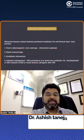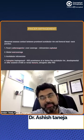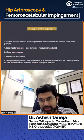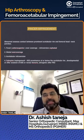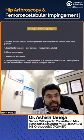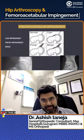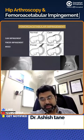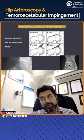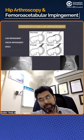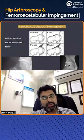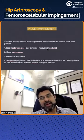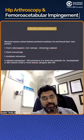Pincer impingement can be of multiple types. It can be a focal over-coverage, which is a cephalad retroversion, in which we will have the figure-of-eight sign — this is what was shown earlier. This is a focal acetabular retroversion mainly in the superior part, so it is called a focal over-coverage or cephalad retroversion.